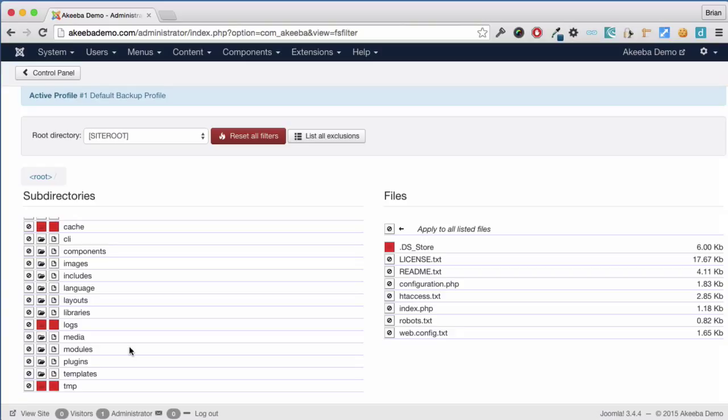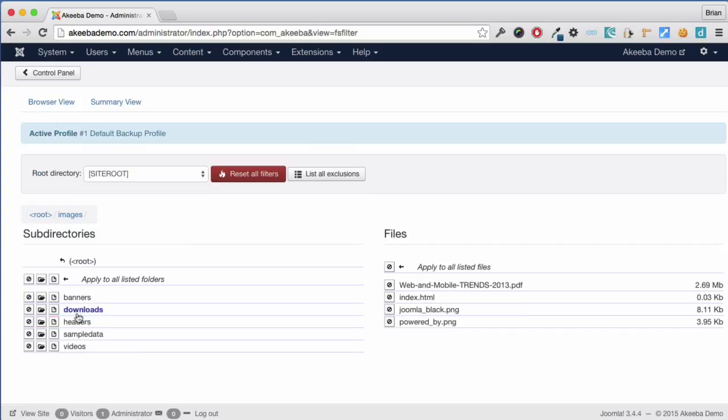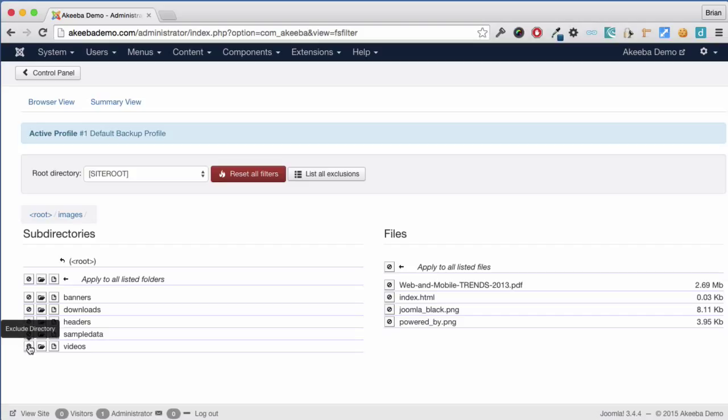Now in this site, inside my images folder, I have several large folders, downloads and videos. They're pretty large and I don't actually want to include those on my backup as I've got a copy of them elsewhere. If I click on this icon here, I can exclude all the videos.